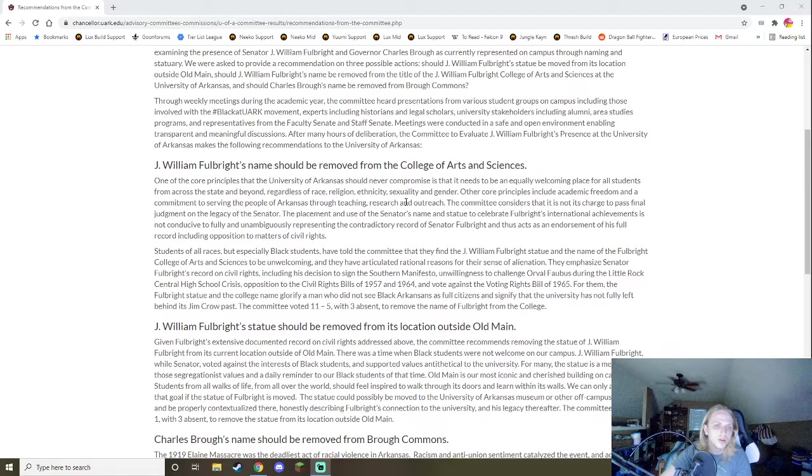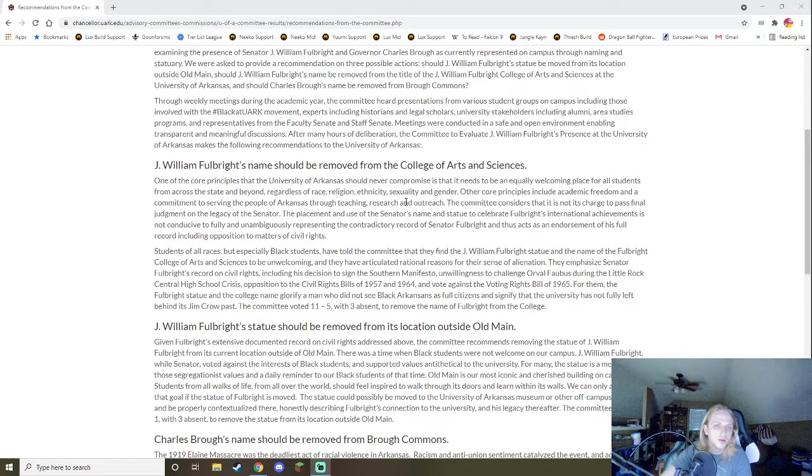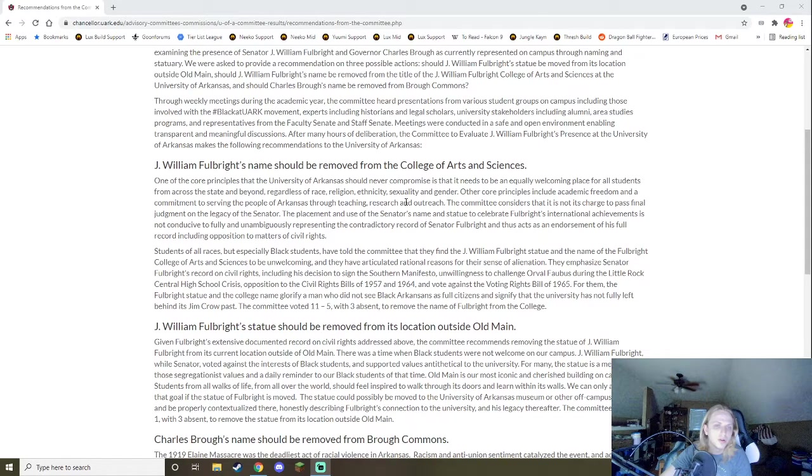The only reason they're doing that is kind of just to avoid upsetting some people who probably consider him a positive person or whatever. The committee considers that it's not charged to pass final judgment on the legacy of the senator. The placement using the senator's name and statute to celebrate Fulbright's international achievements is not conducive to fully and unambiguously representing the contradictory record of Senator Fulbright and thus acts as an endorsement of his full record, including opposition to matters of civil rights. So basically what they're saying is just focusing on the international record ignores the bad stuff he's done. And so basically you have to take the good with the bad and realize having the bad, having him represented means you're kind of endorsing the bad stuff he did.